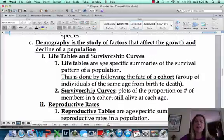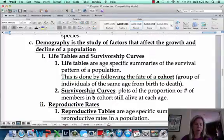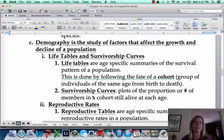Let's talk about demographics. Demographics is looking at all of the different aspects of a population. For example, we have 500 polar bears.